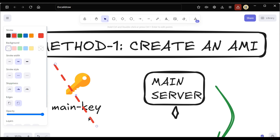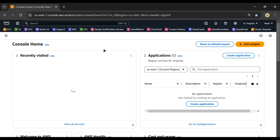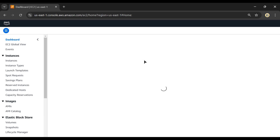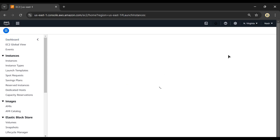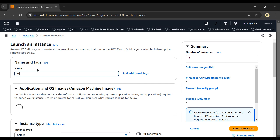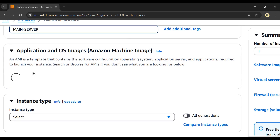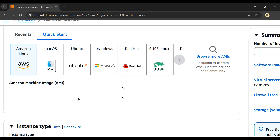Let's do this practically. I'll log into my AWS account, search for EC2, and go to Launch Instance. I'll create a main server and name it 'main server', and choose Amazon Linux 2 as the operating system.